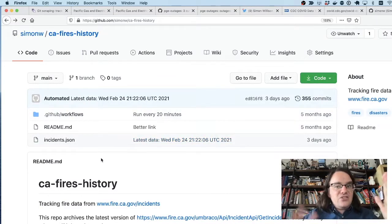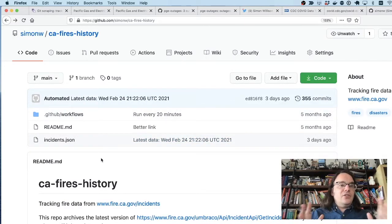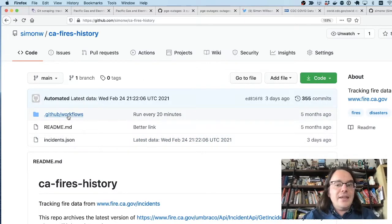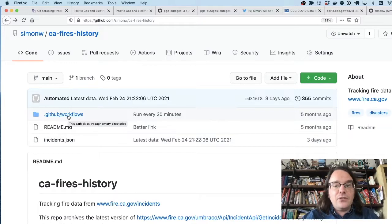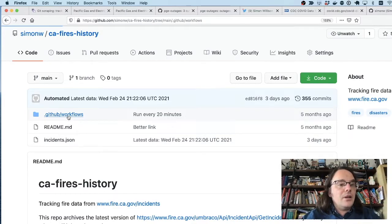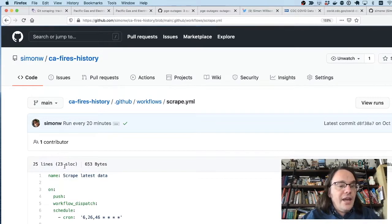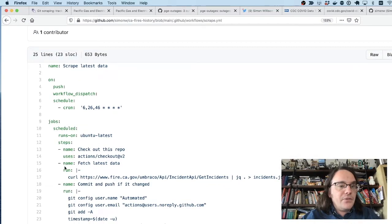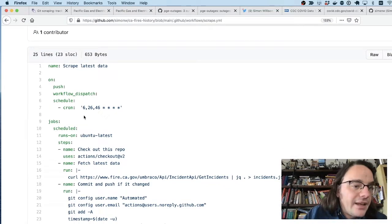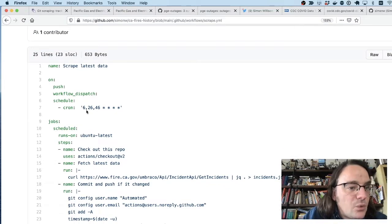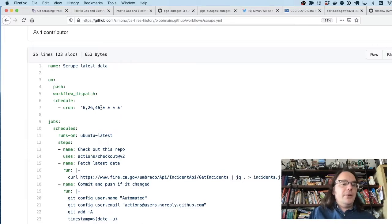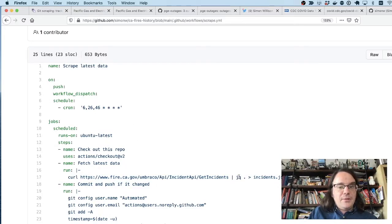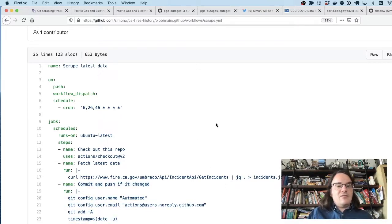And the entire implementation is this one GitHub repository. It's using GitHub Actions, where you can ask GitHub to run a piece of code for you on a scheduled basis. So here I'm saying, I want every 20 minutes at 6, 26 and 46 minutes past the hour, grab this URL, scrape it off their website, pretty print it, write it to disk and commit it back to that repository.